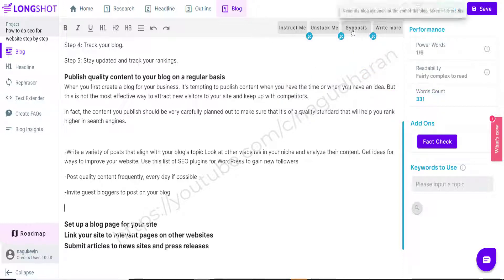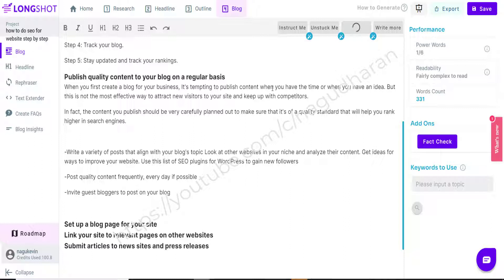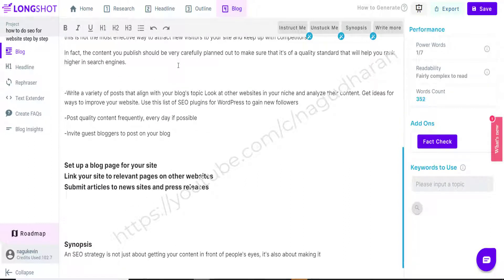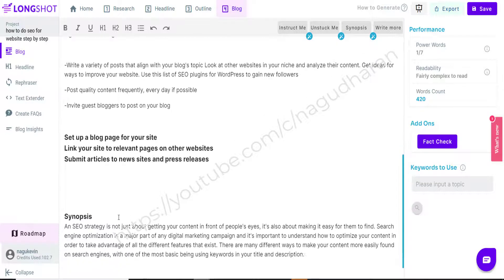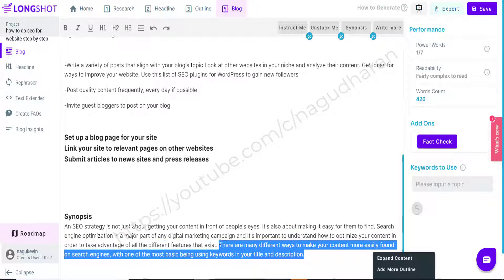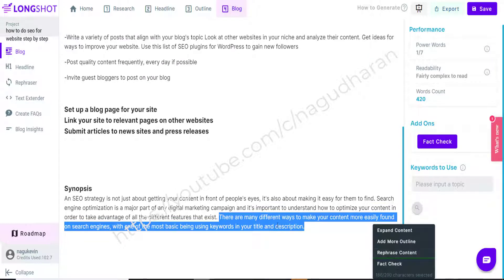The 'Instruct Me' and 'Synopsis' features will create the conclusion of that article. At the end of your article, you can put the conclusion by clicking 'Synopsis.' When I click Synopsis, it will analyze the article you have written and write a synopsis based on it — you see the synopsis is written here. If you want to add more, simply click 'Write More.' If you want to rephrase some sentences, click 'Rephrase.' If you want to add subheadings inside the synopsis, click 'Add More Outline.'